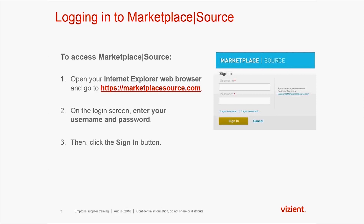Once the procurement is activated, you will receive an auto-invitation to log in and complete the procurement. Marketplace Source was built for best functionality when using the Internet Explorer web browser, so please log in to MarketplaceSource.com.